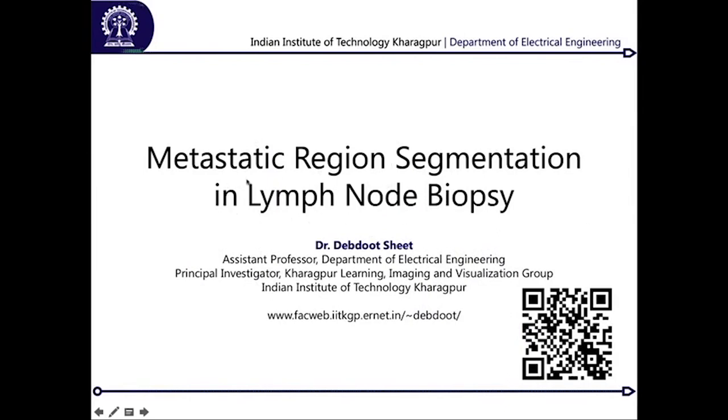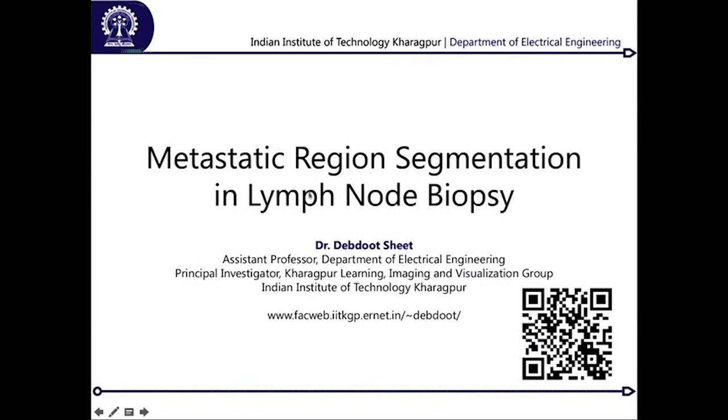One specific problem I take down is from a challenge called CAMELYON, and this one is about metastatic region segmentation in lymph node biopsies. I will be covering the disease pathology as I have been discussing with other application areas, and beyond that I will also make you aware about what the big data deluge in this particular problem is and what we can do to solve it.